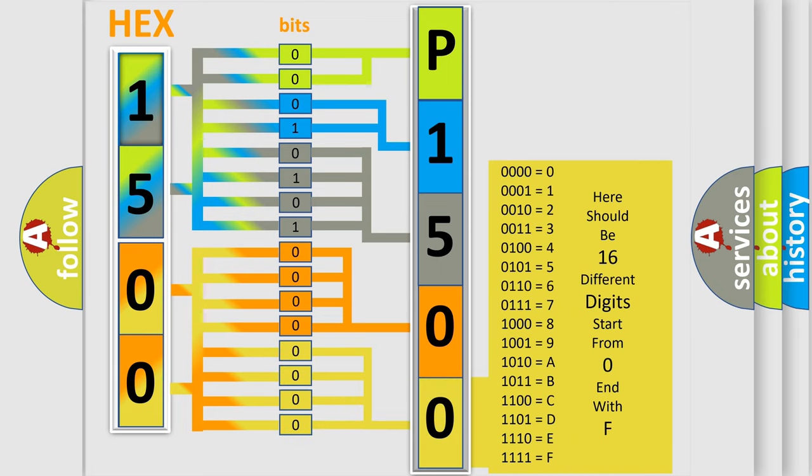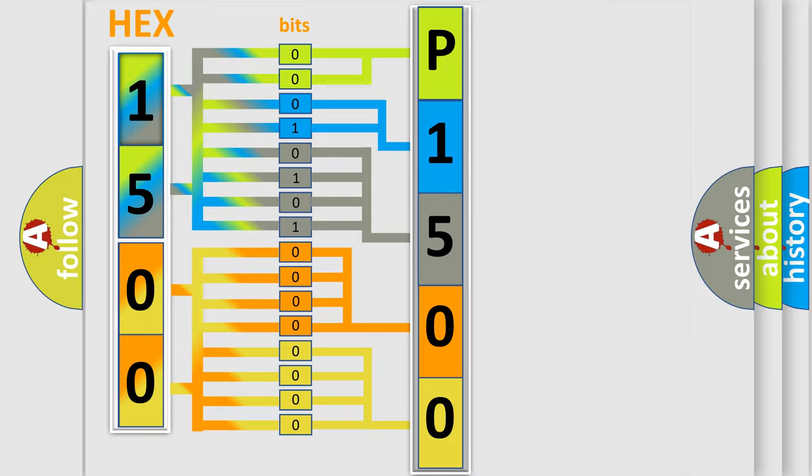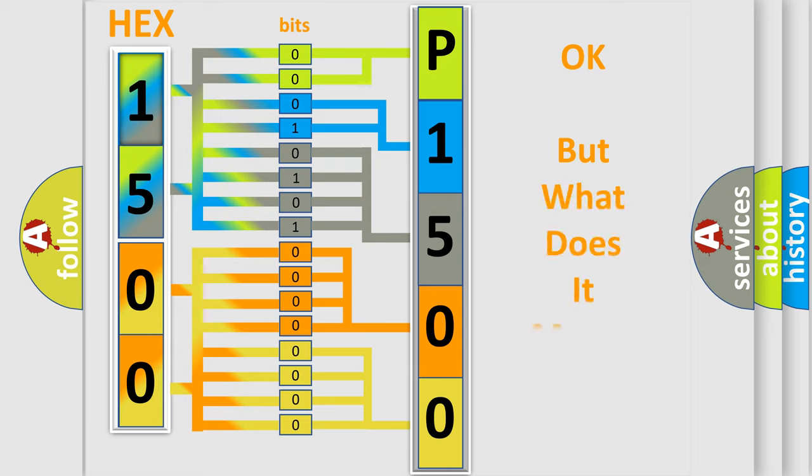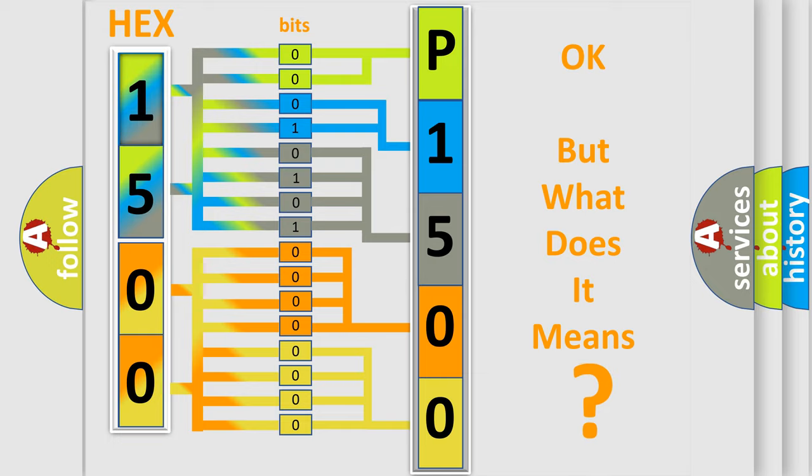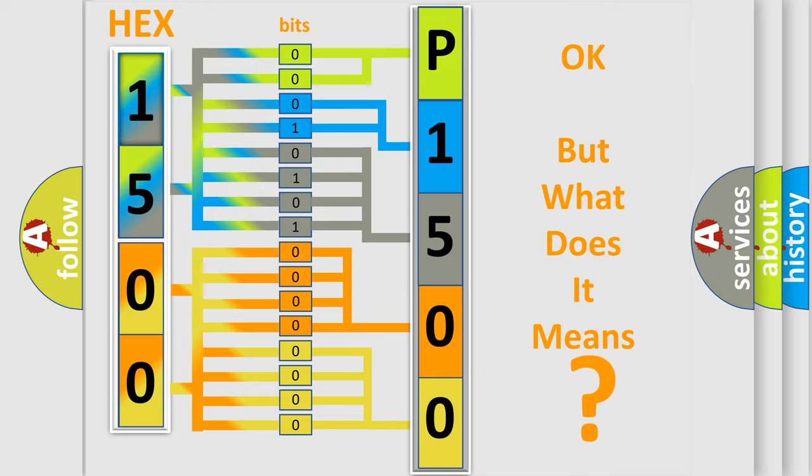We now know in what way the diagnostic tool translates the received information into a more comprehensible format. The number itself does not make sense to us if we cannot assign information about what it actually expresses. So, what does the diagnostic trouble code P1500 interpret specifically?